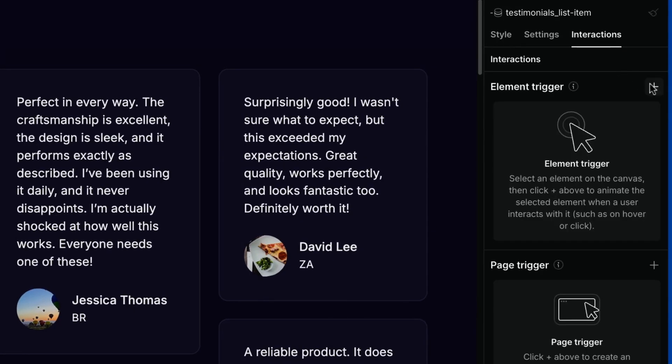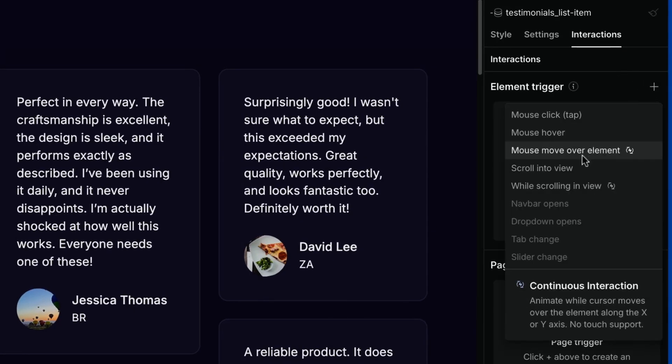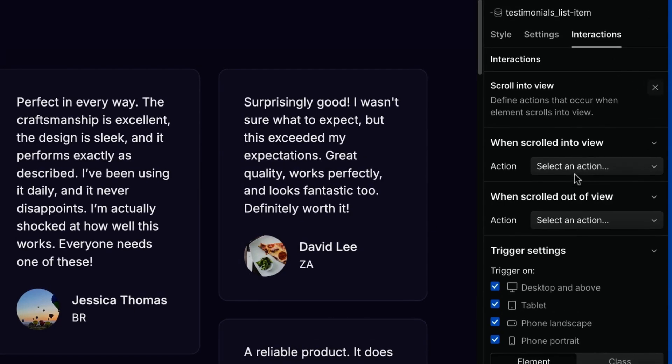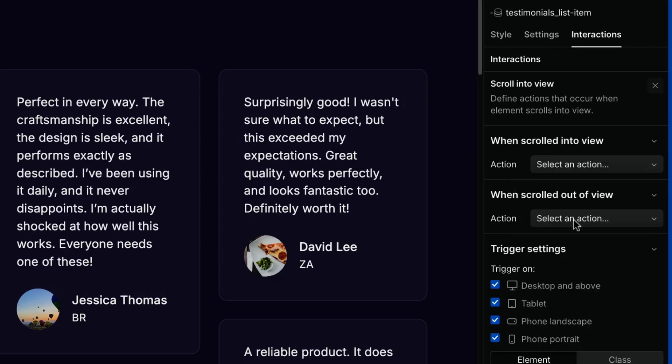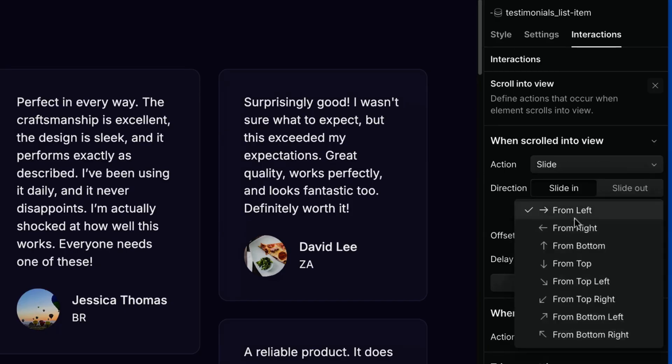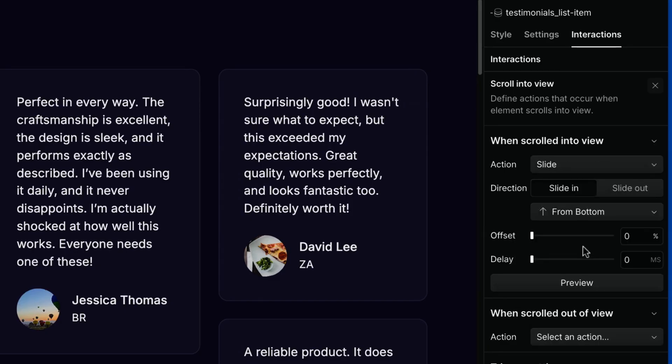go to interactions, scroll interview, choose slide, then from bottom, and set the offset, let's say 25%.